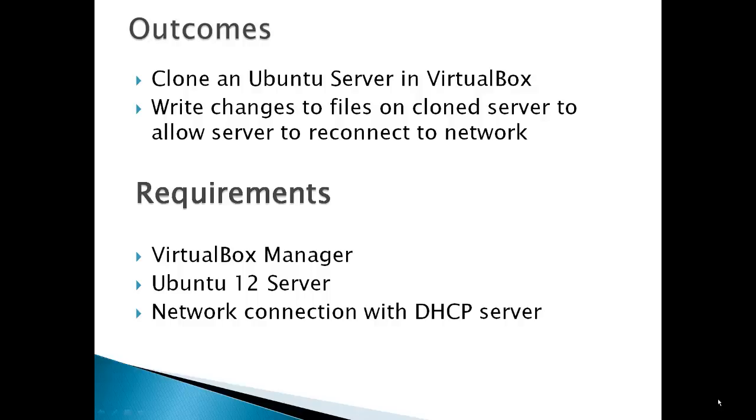The outcomes for this video would be cloning Ubuntu server in VirtualBox and write changes to files on the cloned server to allow server to reconnect to the network.